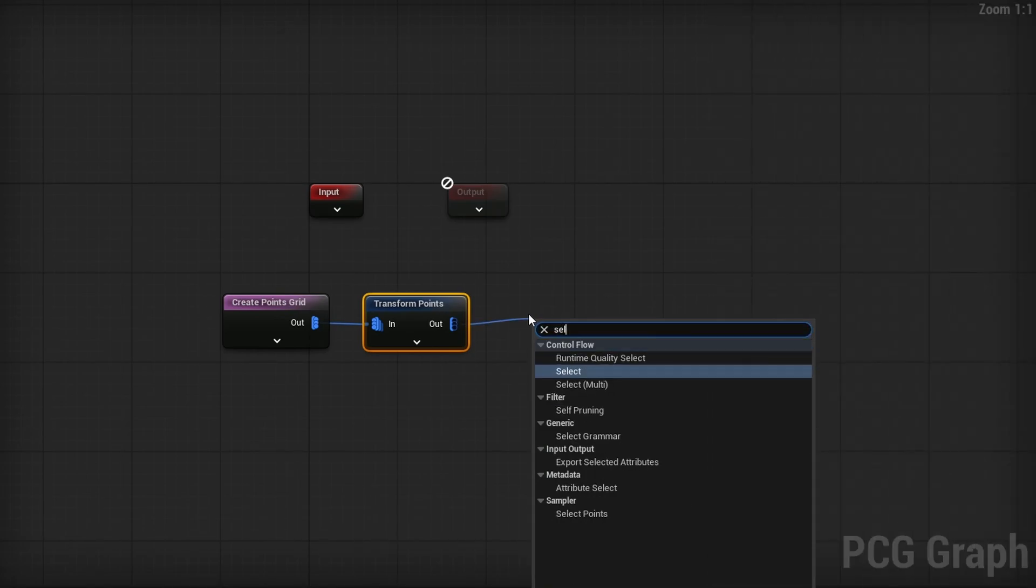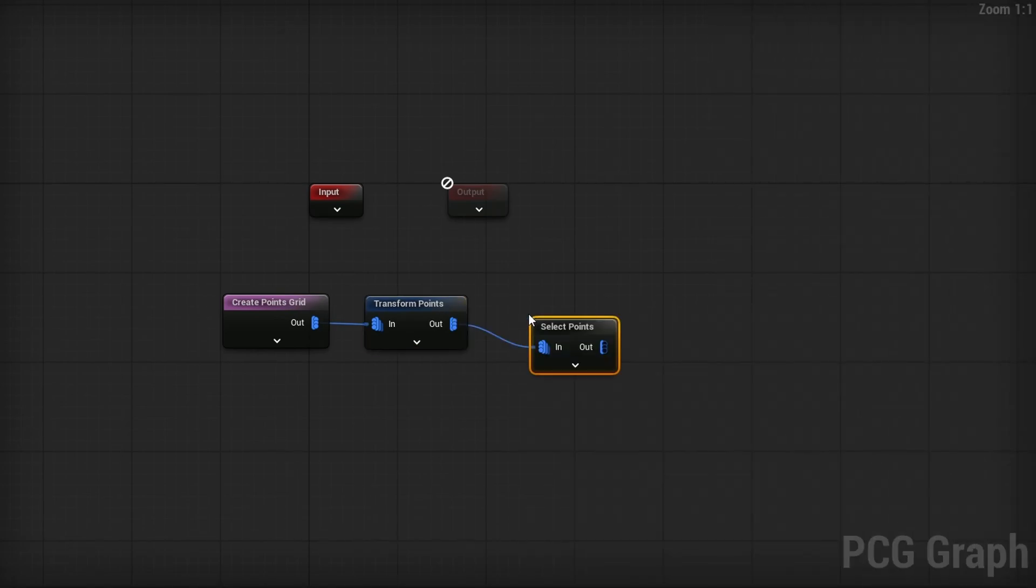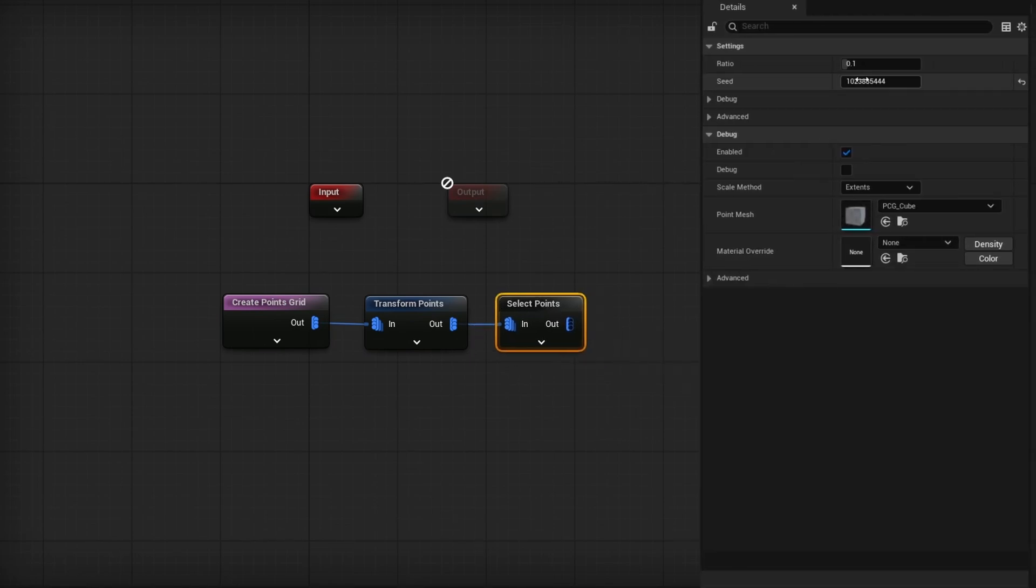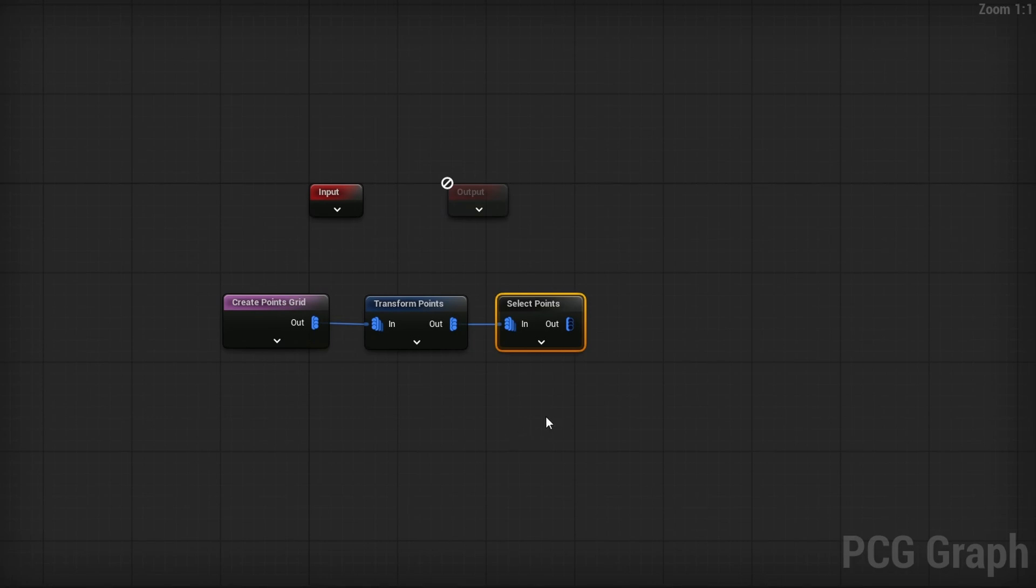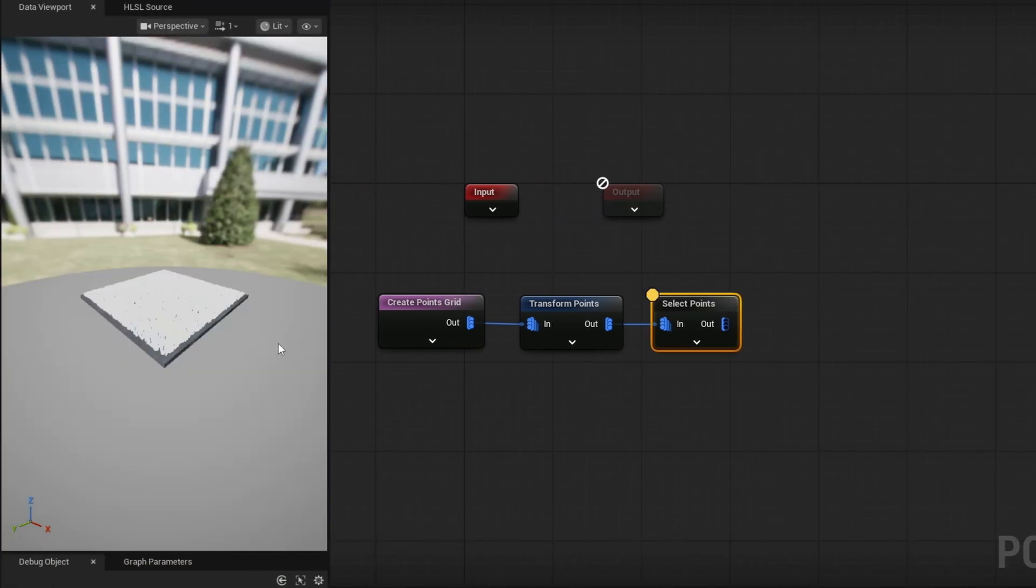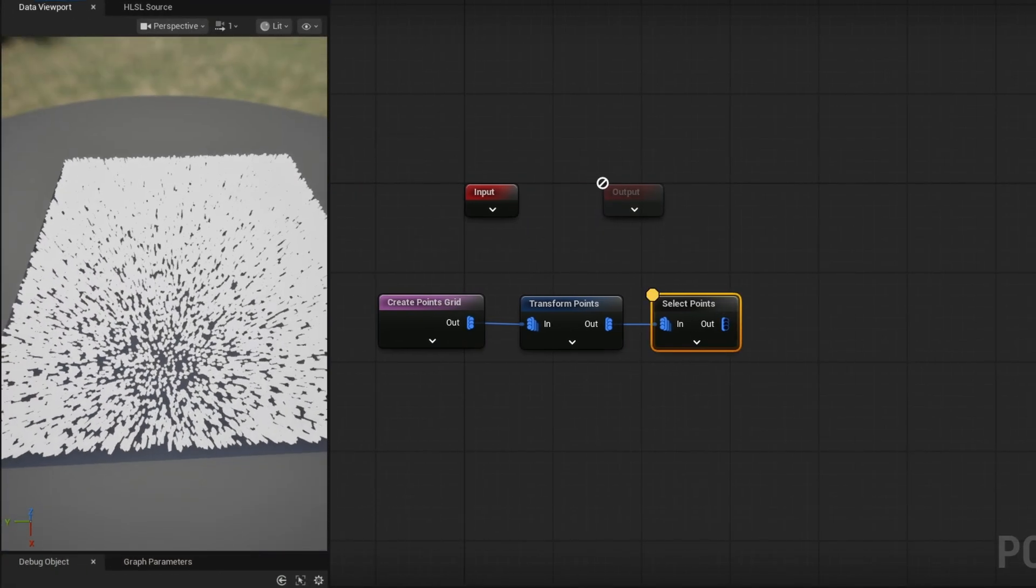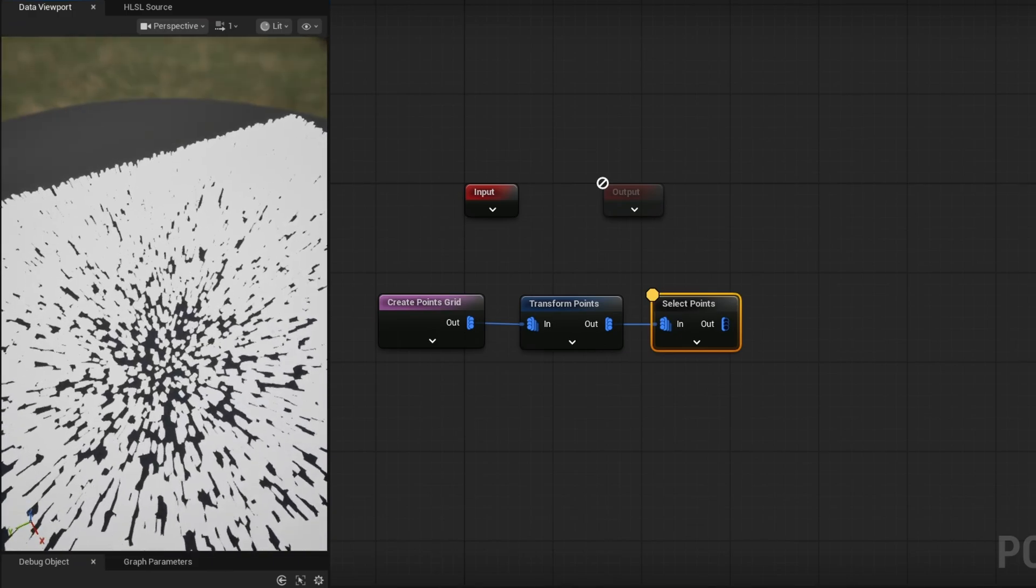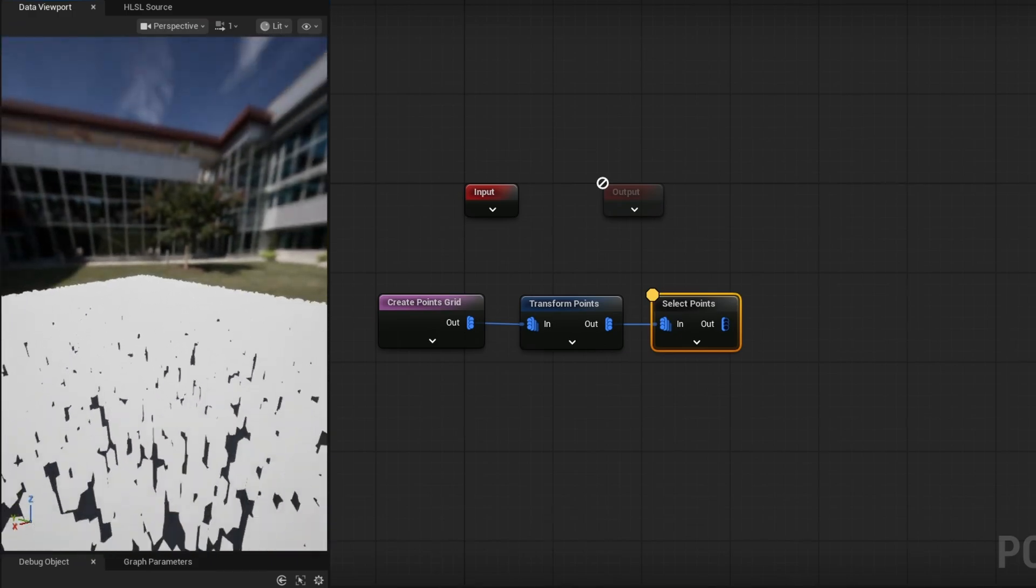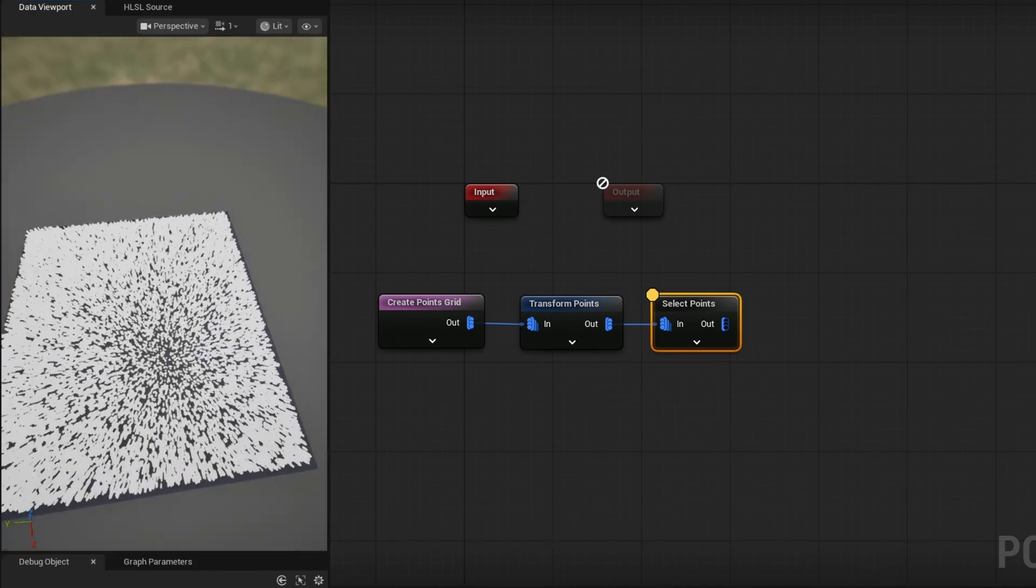Then I'll use a simple select points node, which just filters out some points. And I'm going to keep only 70% of the points by putting ratio on 0.7. So 30% of the points will randomly disappear, giving it a little bit of variation and a little more natural look. So as to press A here, you can see now in this preview, we have points kind of moved around, rotated.